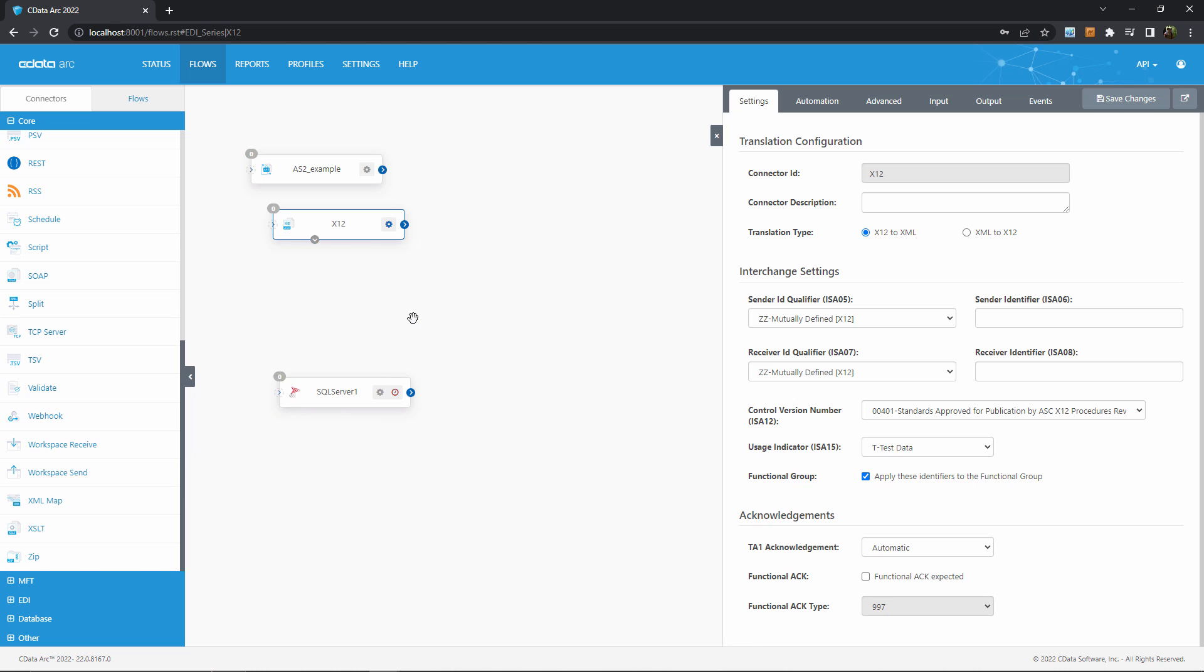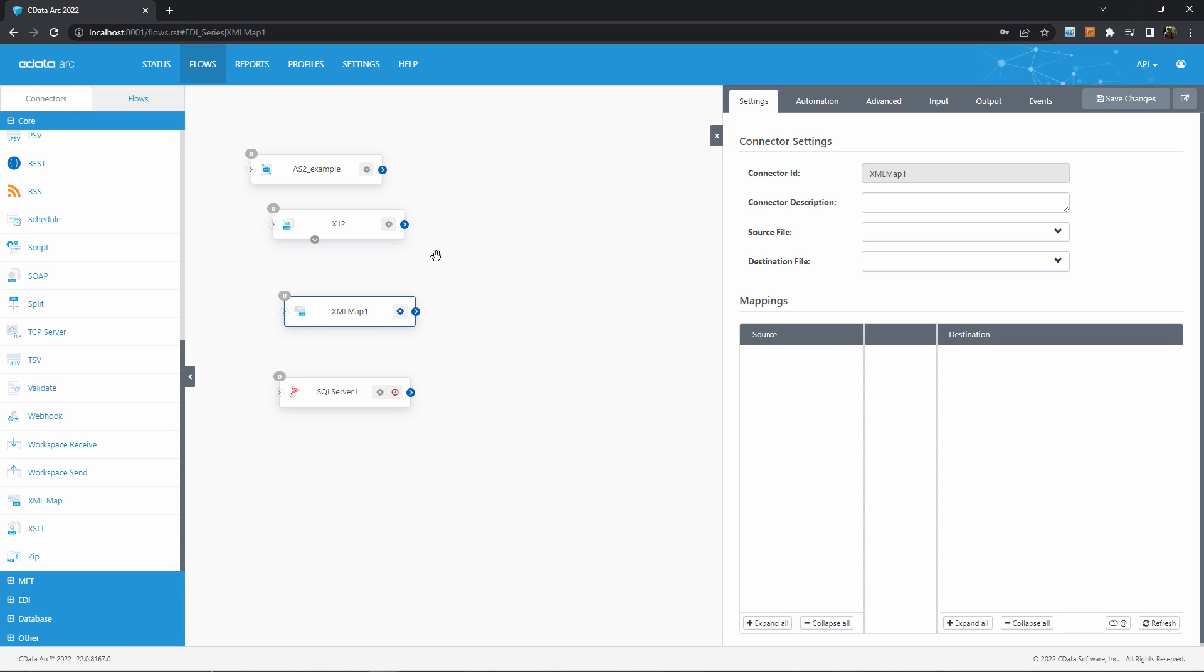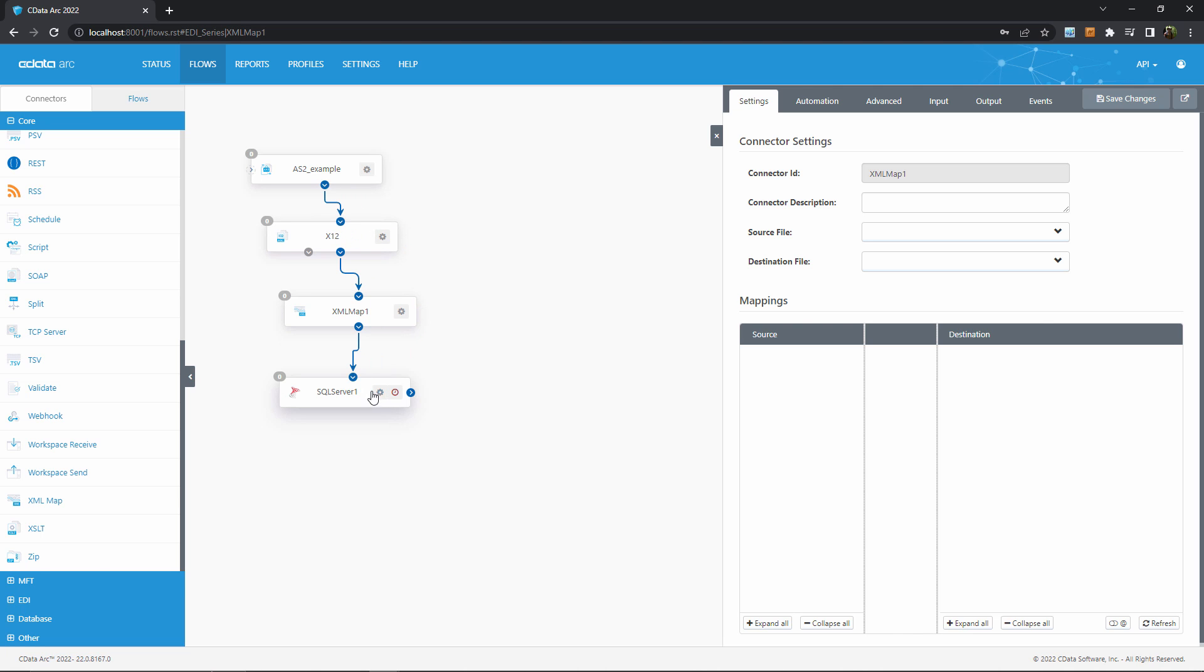To do that we'll use the XML map connector, and don't worry, the XML map connector is smart enough to understand what format the SQL Server connector needs. So let's go ahead and connect these connectors so that data automatically flows from our AS2 connection to our database.